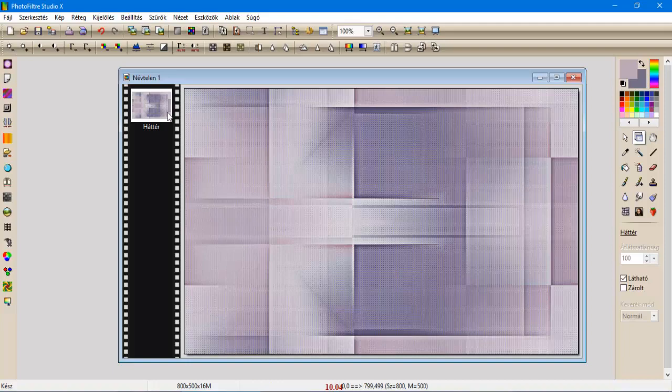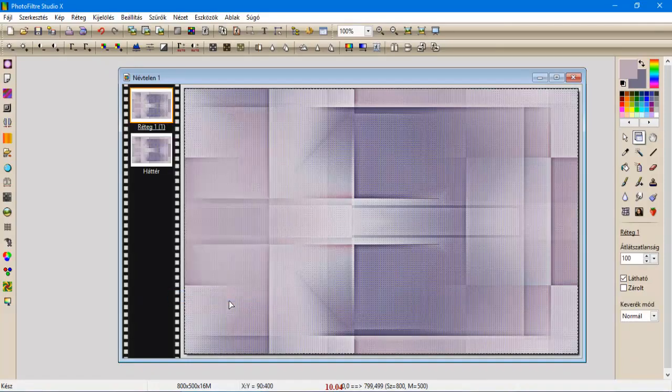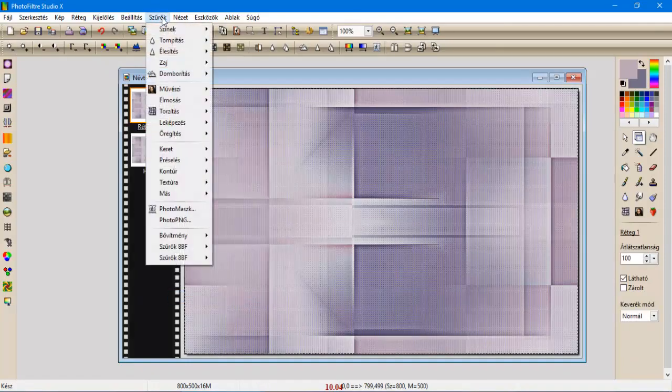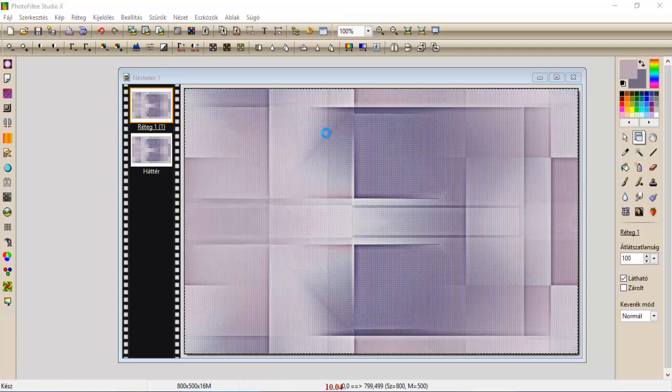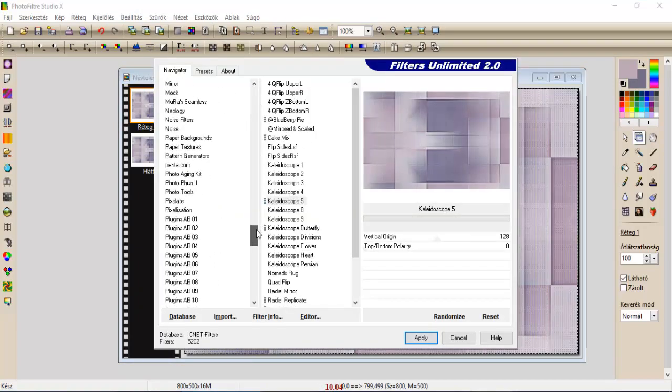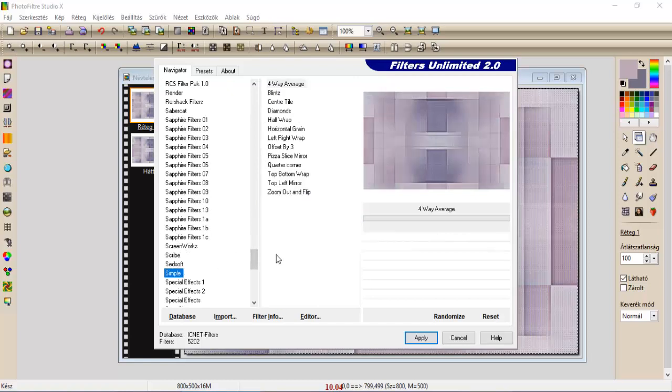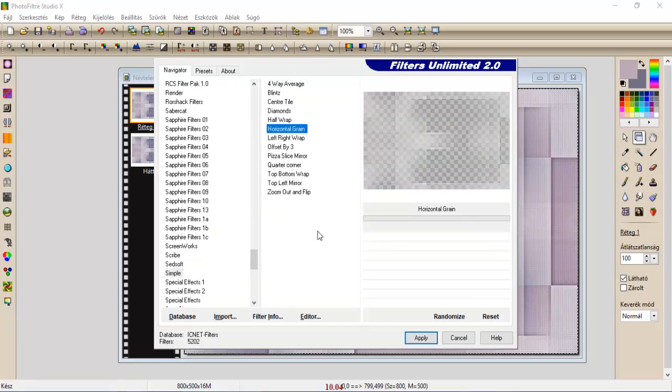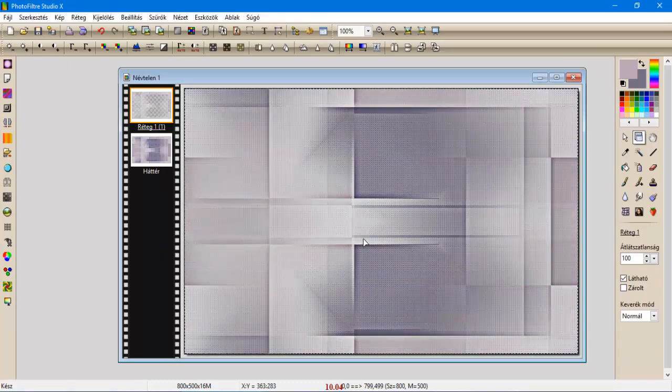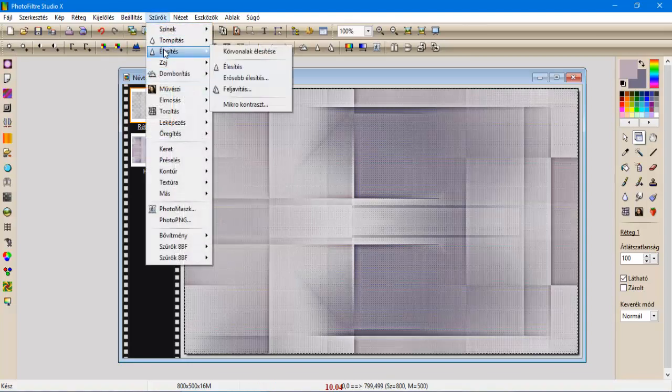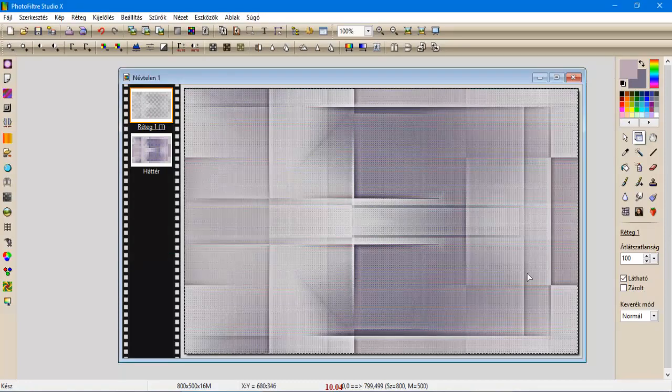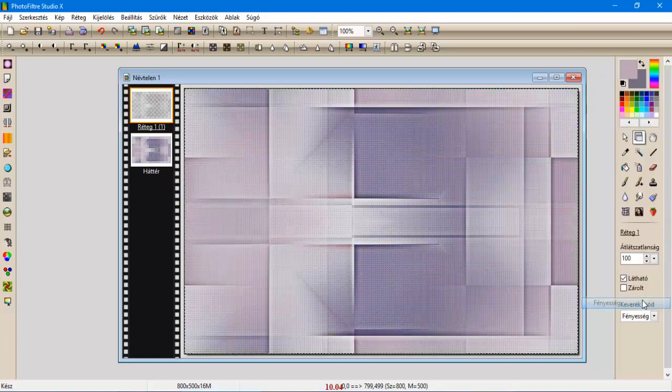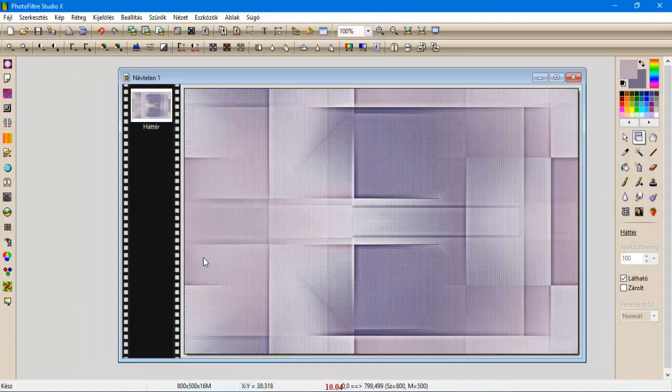Ezt a réteget megkettőzzük. Szűrők, Filter Unlimited, Simple, és Horizontal Grain, és Apply. Szűrők, élesítés, mikrokontraszt 12-vel élesítjük. Ennek a keverék módját ráállítjuk fényességre, és ezt is egyesítjük az előző réteggel.